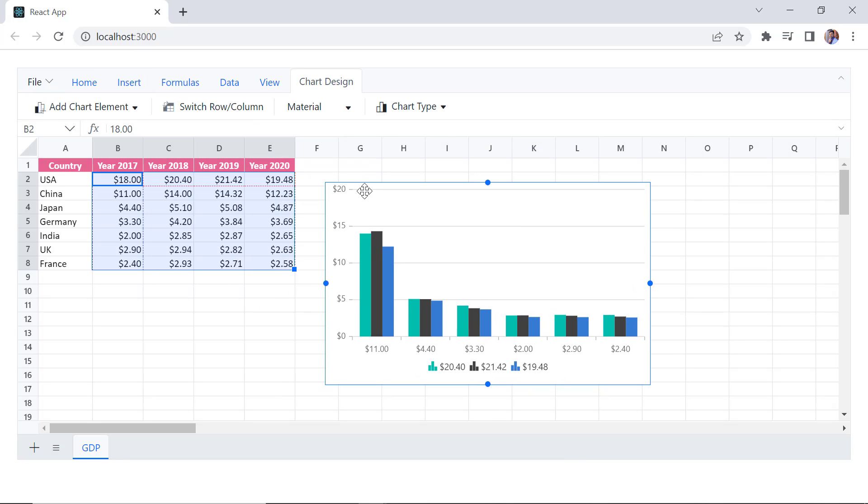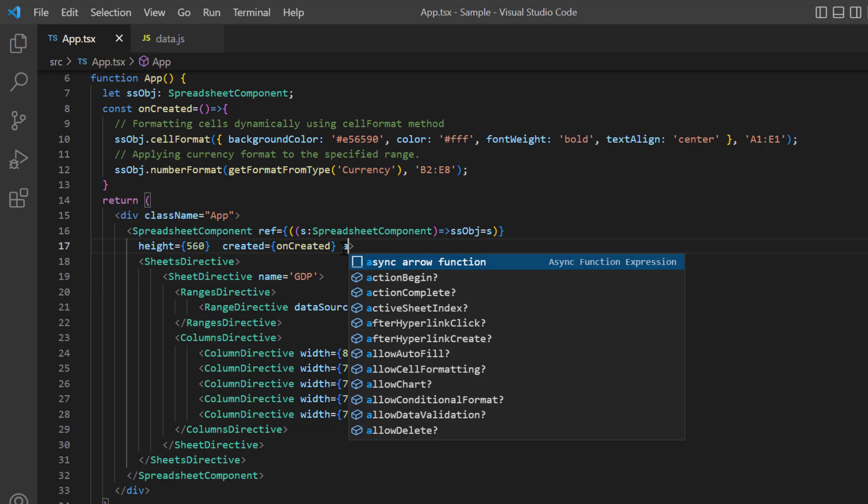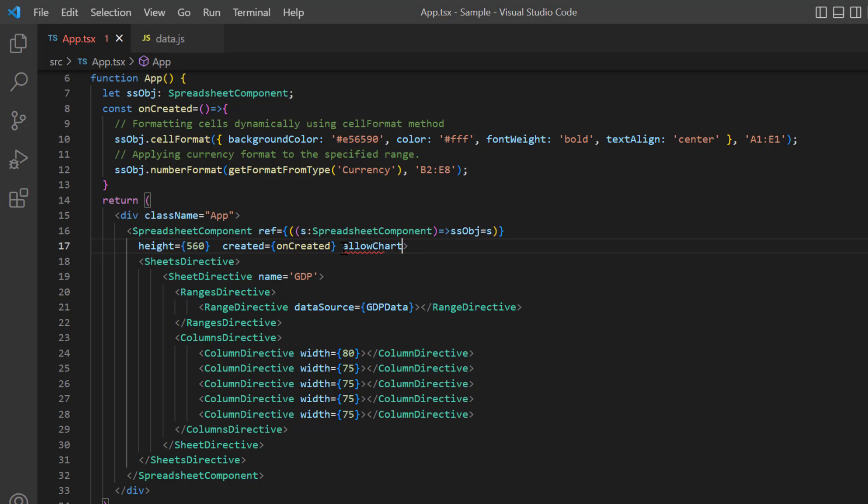Next, I'll show you how to insert the chart to an individual cell using cell data binding. You can enable or disable this feature using AllowChart property. By default, this property is set to true.